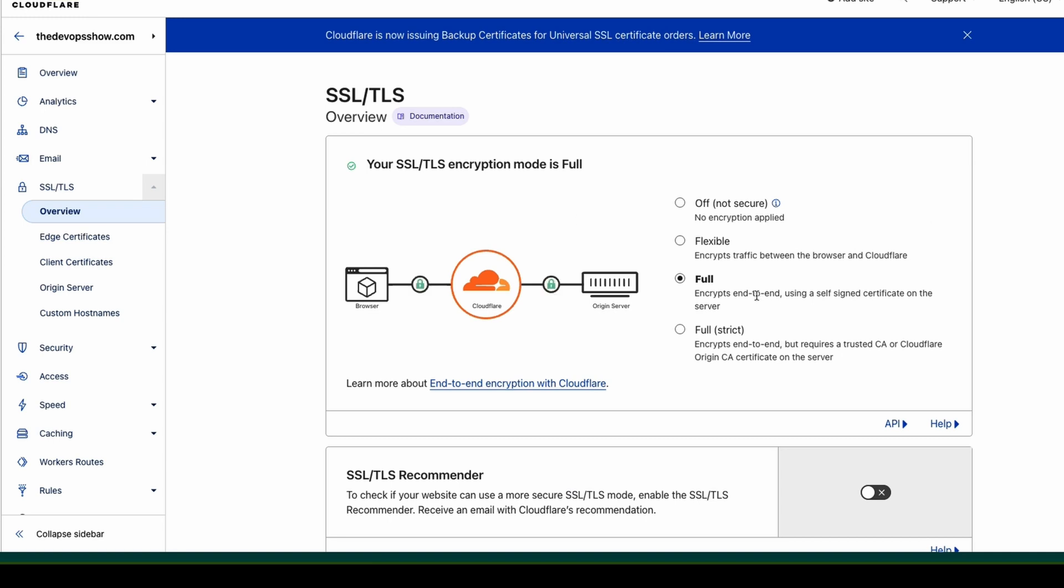The great one is SSL TLS. By default, SSL TLS is set to full. What this requires is that browser to Cloudflare will use the Cloudflare certificate. Then you need to install a certificate so that Cloudflare can talk to your server. So that keeps both sides of the tunnel encrypted.